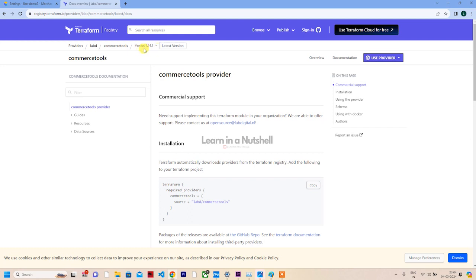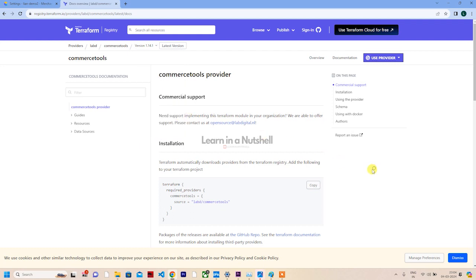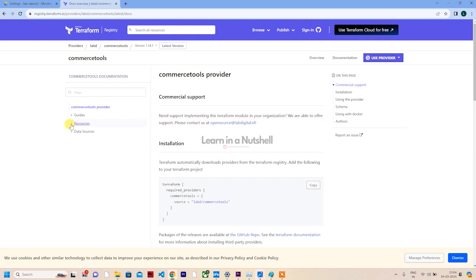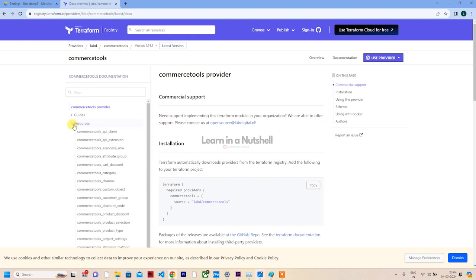1.14.1 is the latest release. We won't go in detail into this. Let's go back, let's open this Terraform registry. That's where we can see all the docs for this particular provider, and the latest version is shown here: 1.14.1. You can browse the other versions as well.